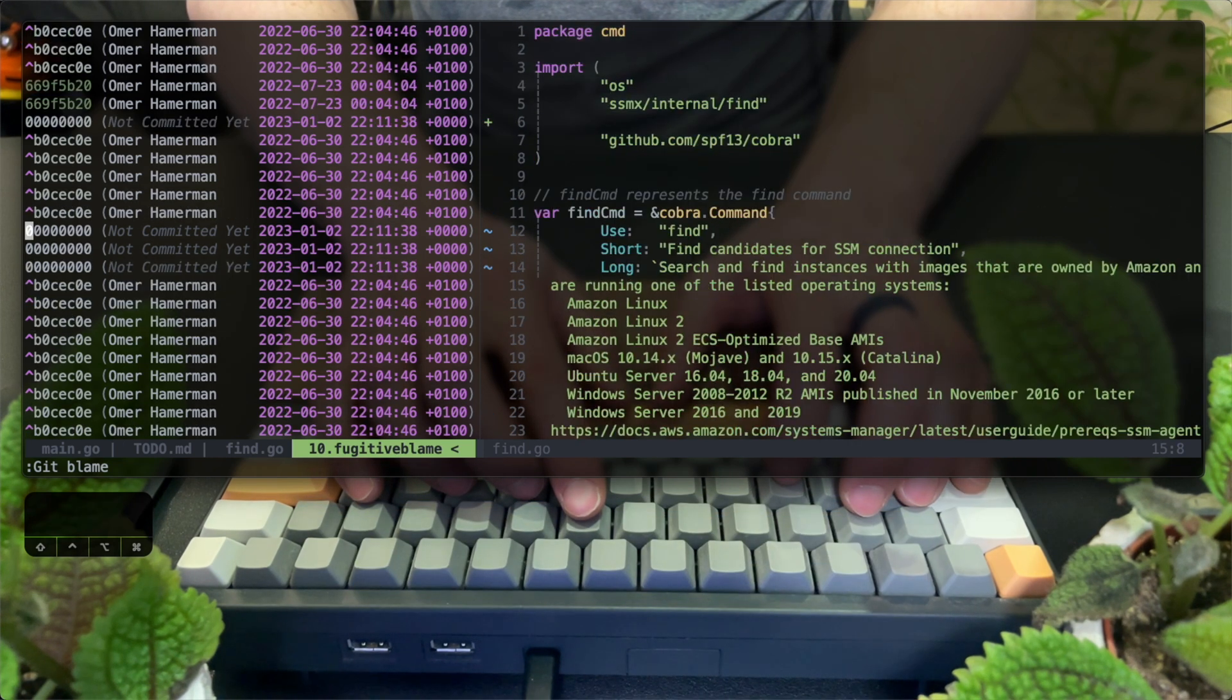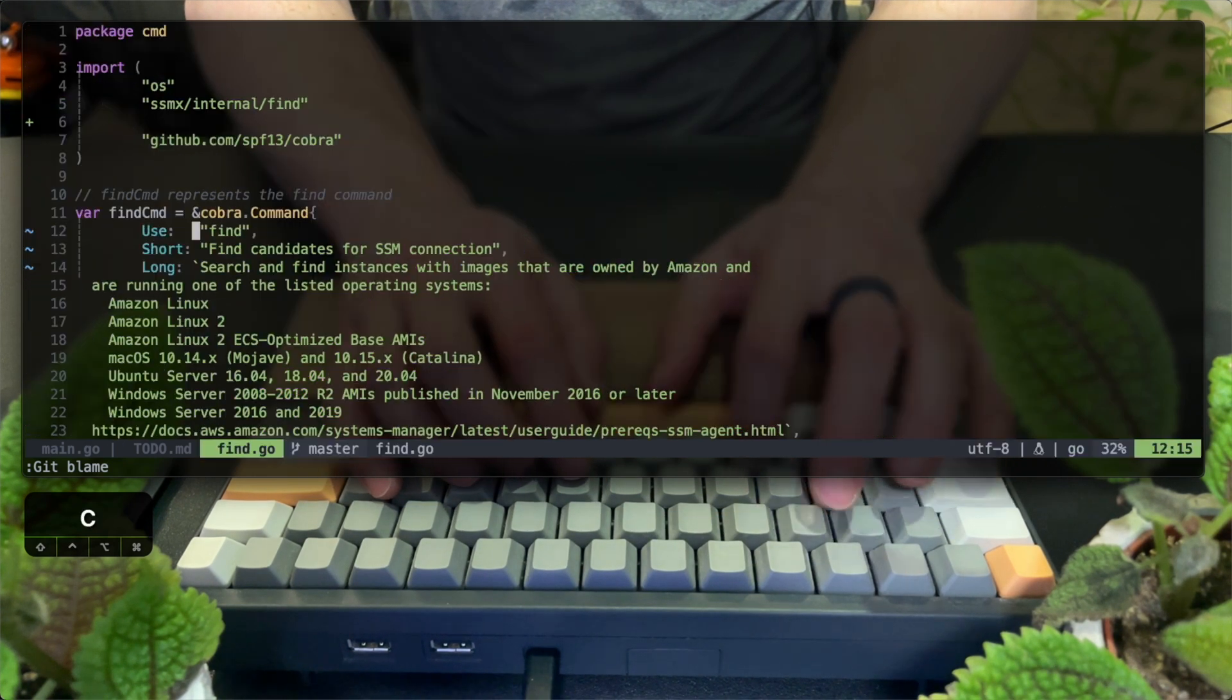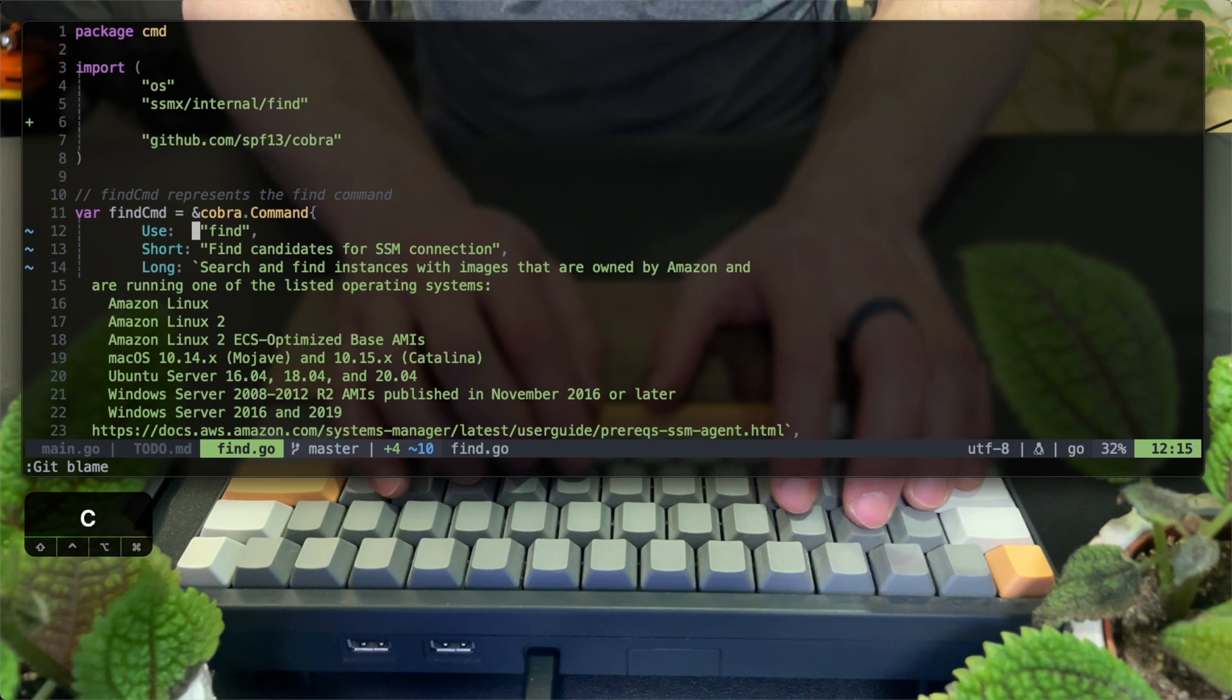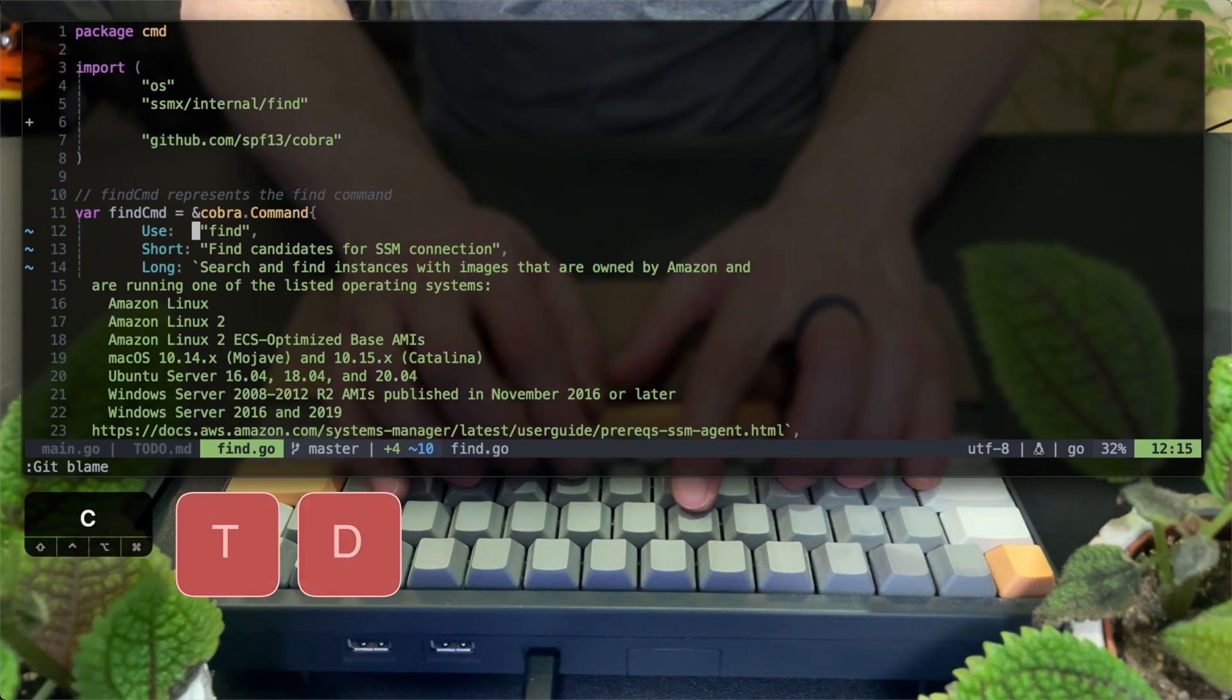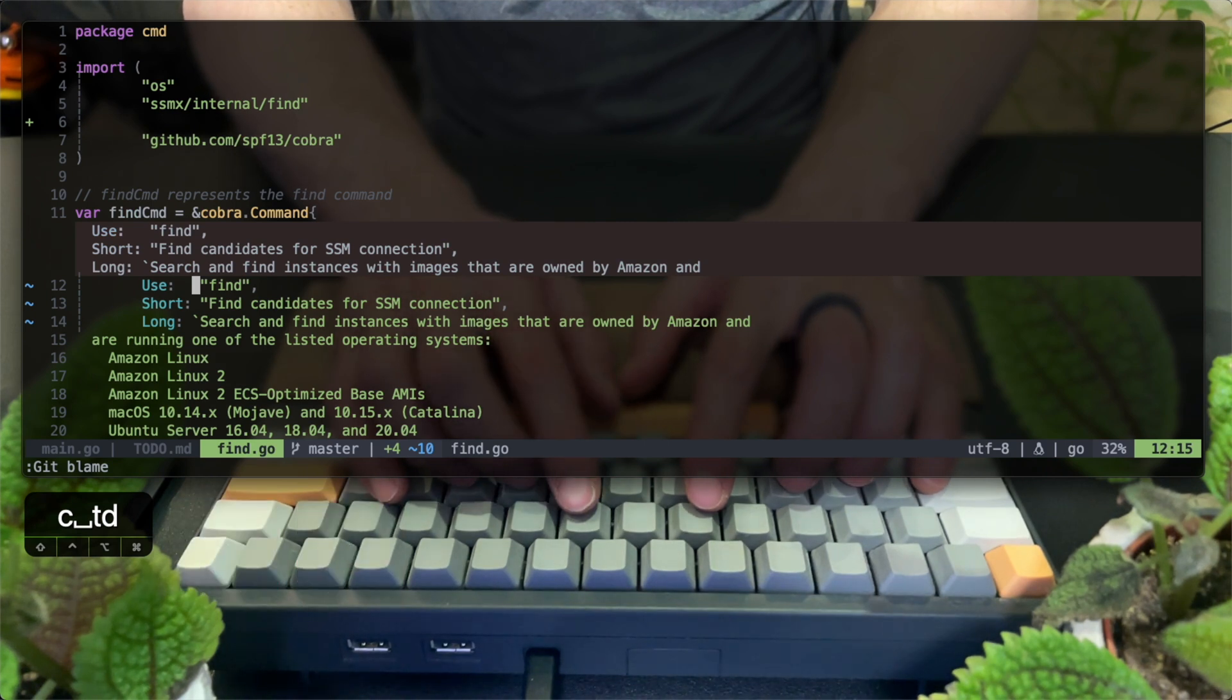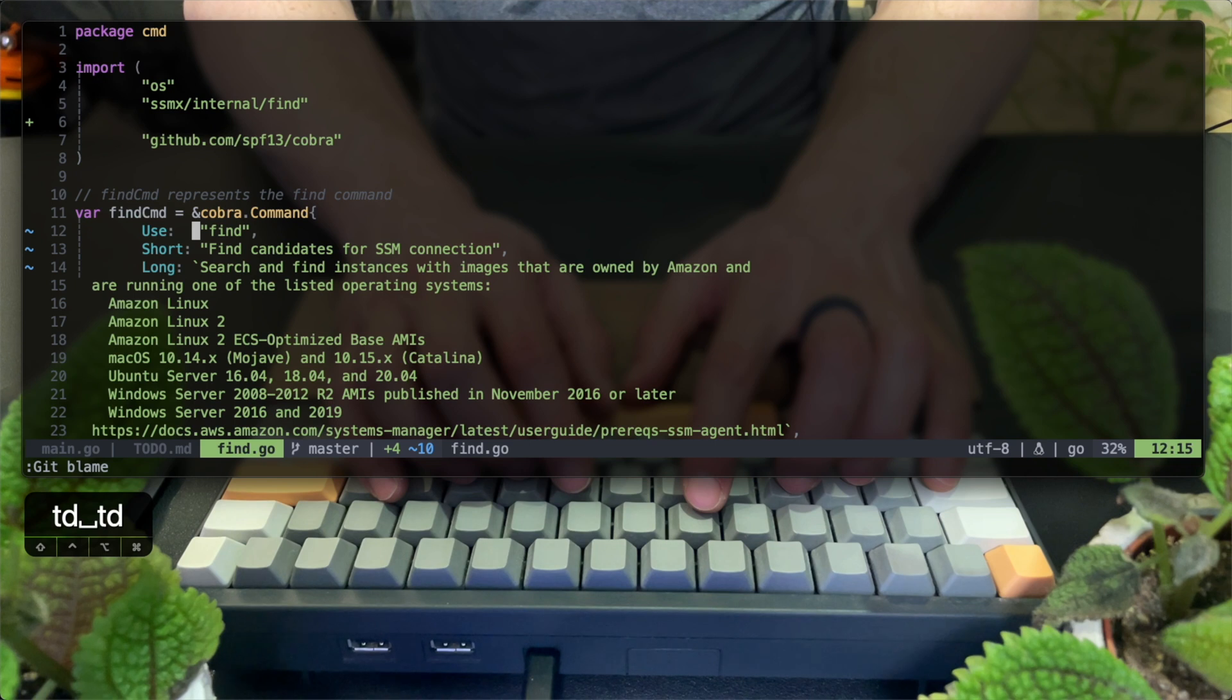Another nice addition by git signs is being able to toggle a deleted hunk. So with TD as a shortcut, I can see the older change, which is unindented three lines that appear in a marked brown area. Hitting again, TD will hide them back.